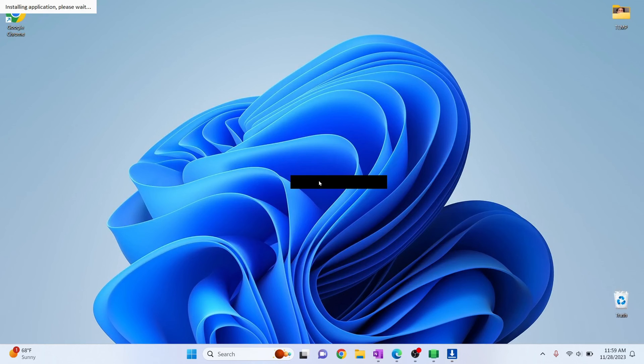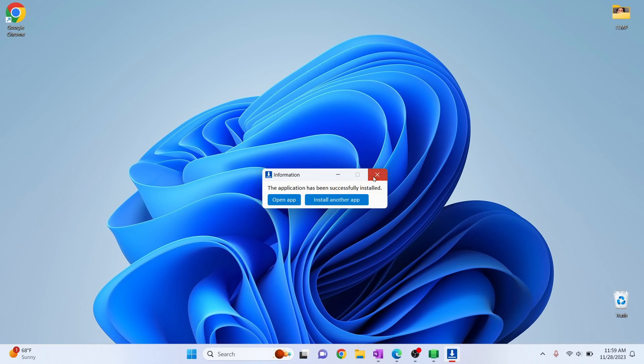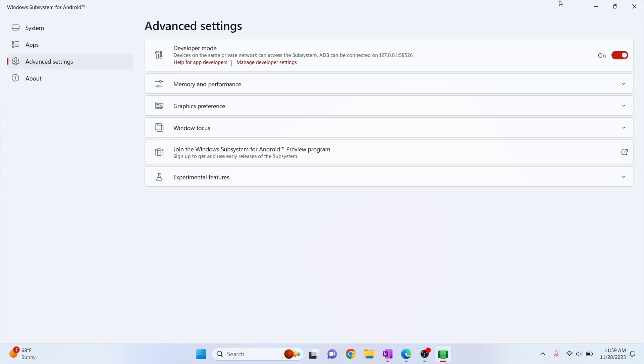So I'm getting this black thing here for some reason but it is showing installing application. Please wait here. So as you can see our application has installed. Now you can click on open app but I'll show you how to open it without WSA side loader for the moment. So close this and now we can close this also.